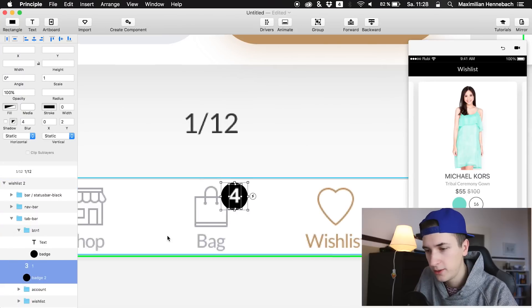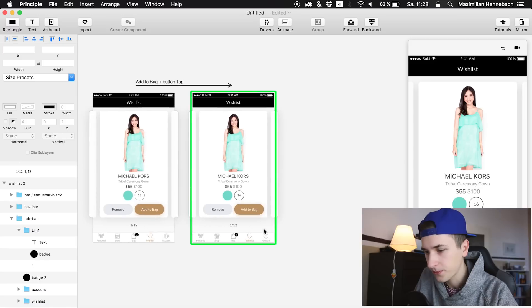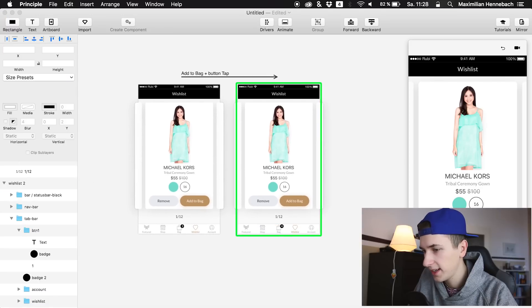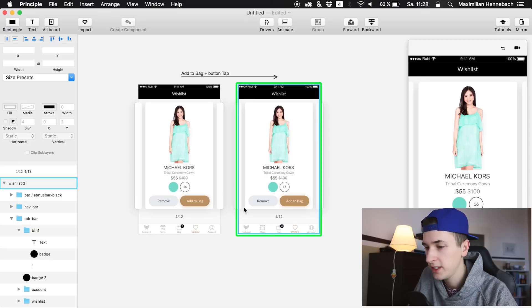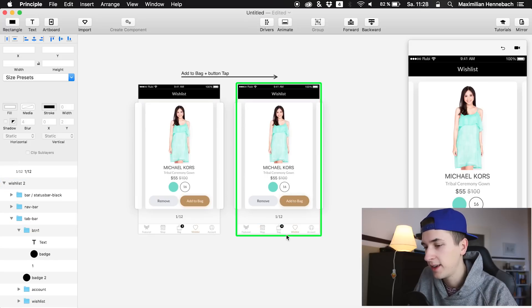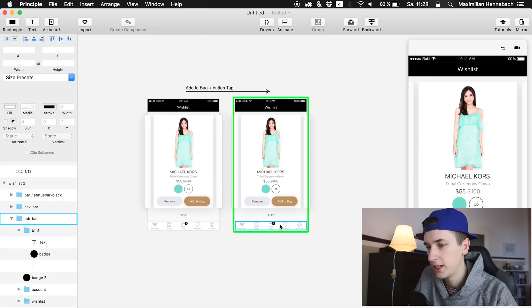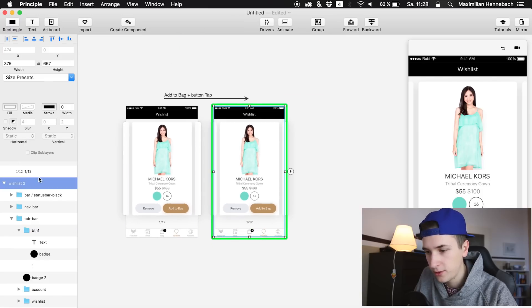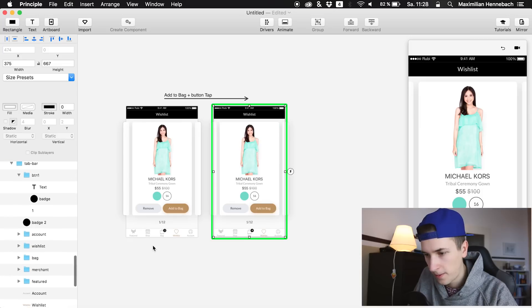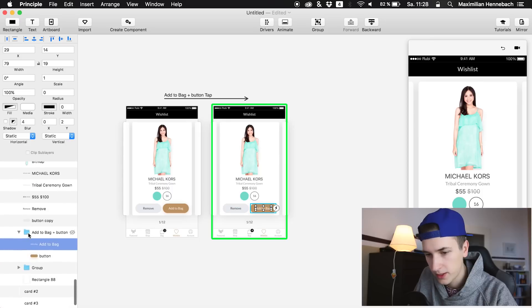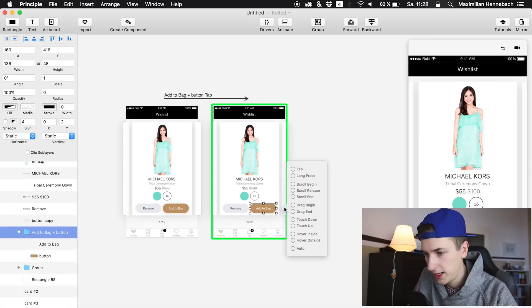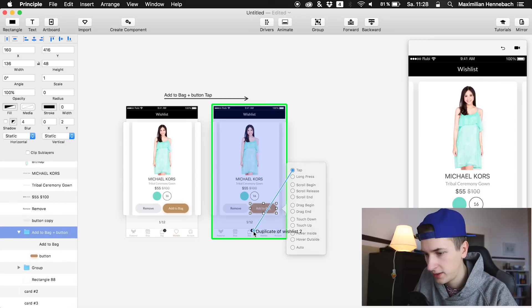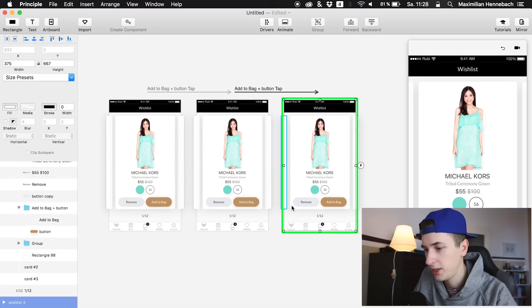I would like to do the same effect again. So if I click on the second screen to actually get the effect that we already had to get a fifth item onto our bag, we are doing the same again. We are selecting the button and we tap it to the same screen.